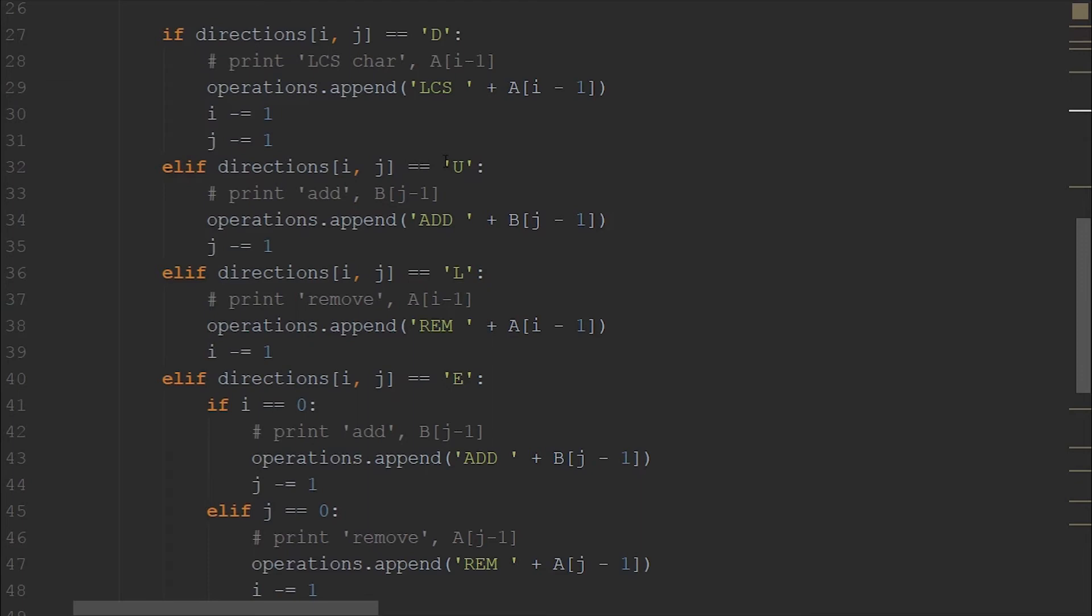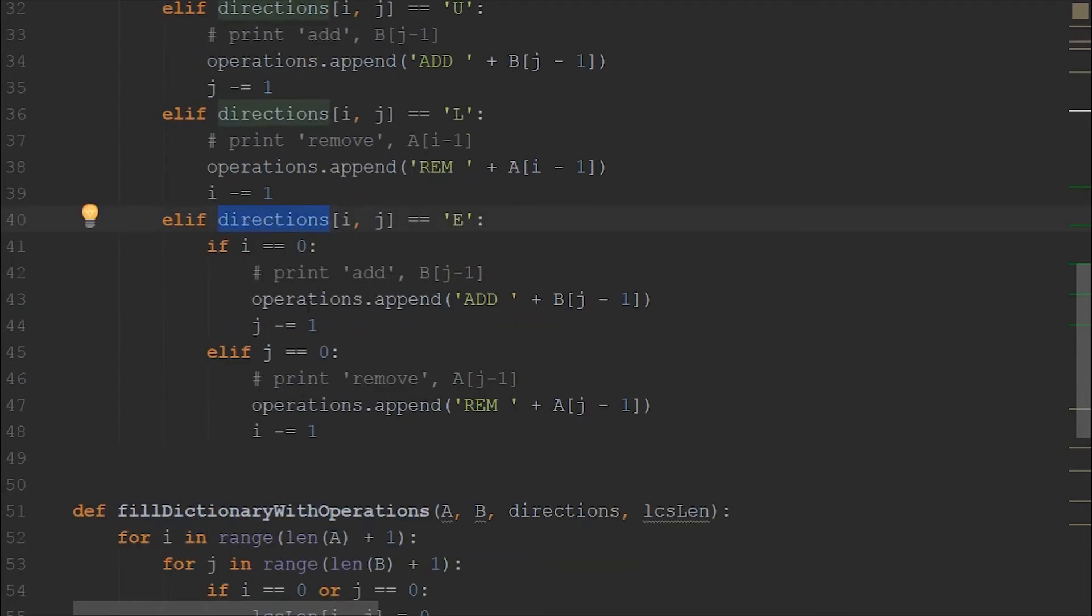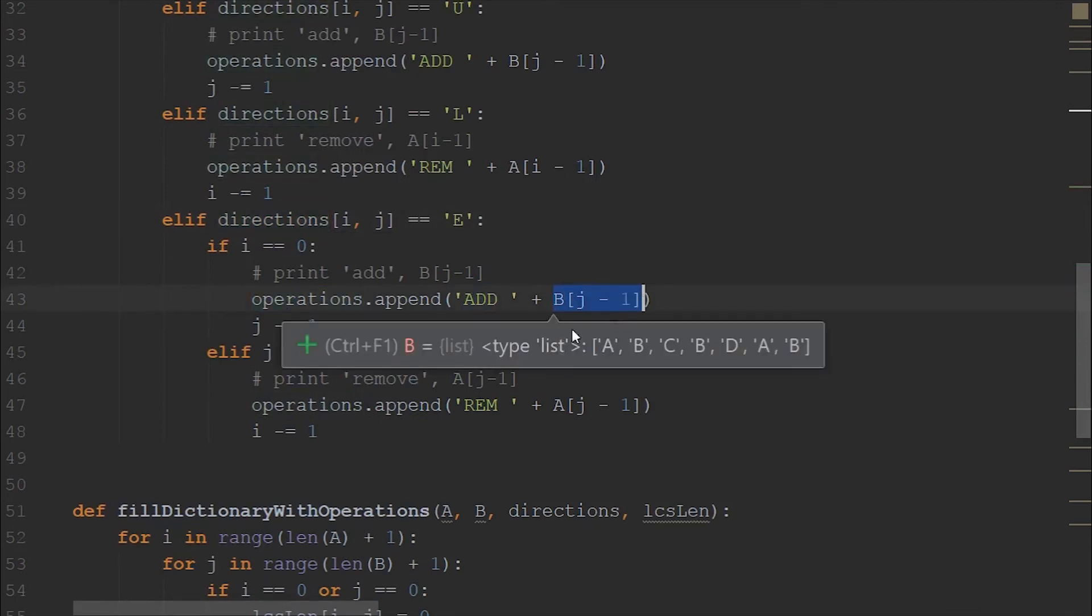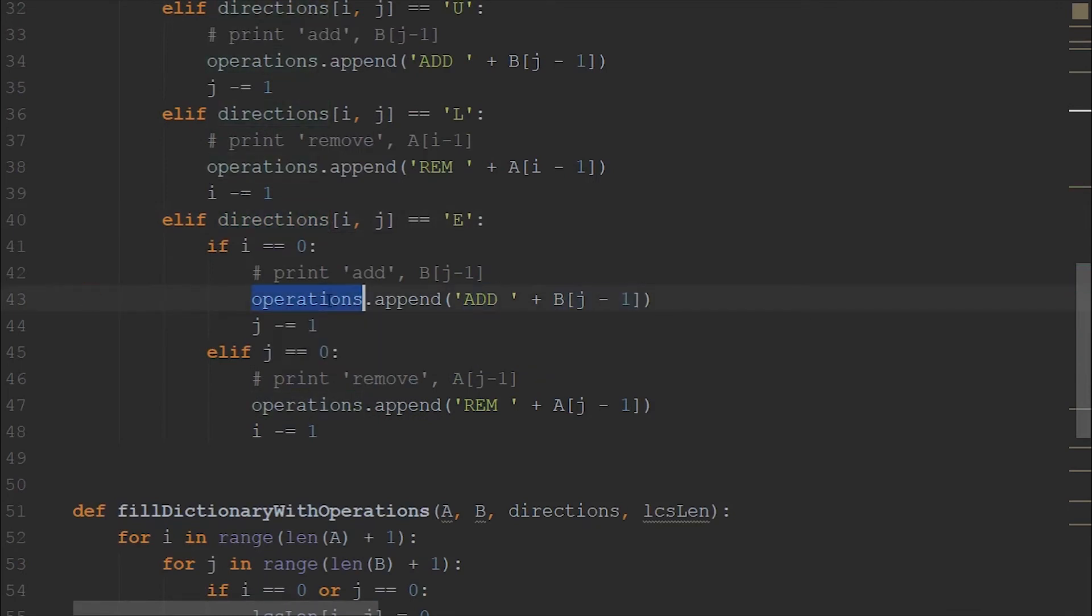And all we are doing is we are following from where the particular cell has come, trying to reach zero comma zero cell. If you are not able to understand this, I suggest you go to the last video and see the algorithm itself, because this is just a code walkthrough. So we are appending the operations here.